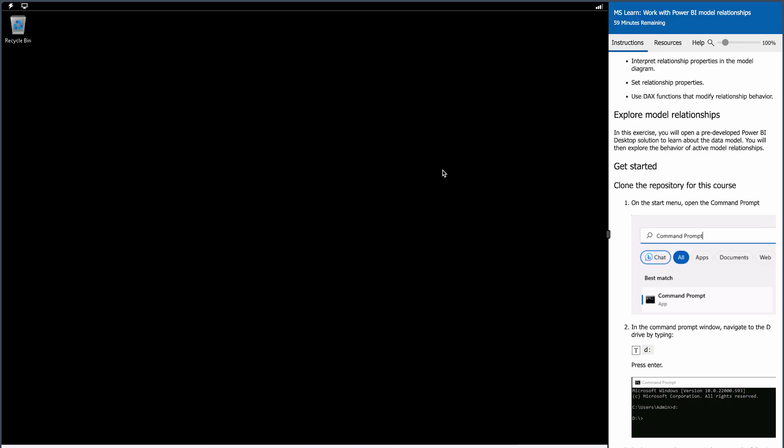Now I'm going to go directly into the demo part. This is a lab provided by Microsoft Learn — you can also access the same lab, no username or password required. Everything is provided on a virtual machine. I'll provide the link in the description section for this module.